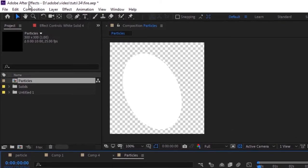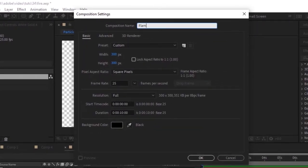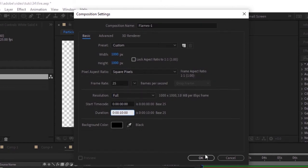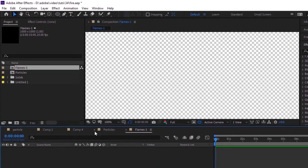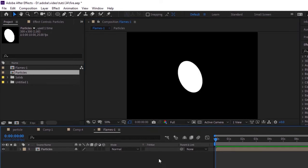Again create a new composition, rename it 'flames 1'. The size for this composition is 1000 by 1000 pixels. Click OK. Go to the project window and drag the particles comp to the timeline, then hide its visibility.